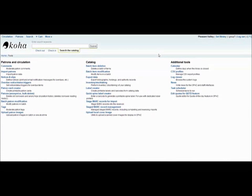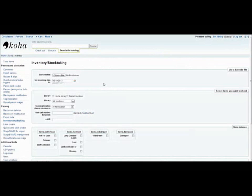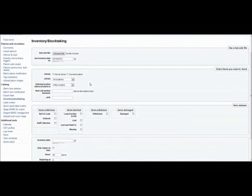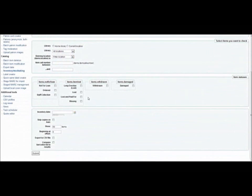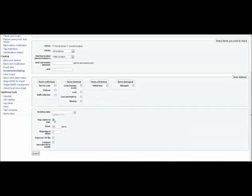If you want to take inventory of your collection, you can use the inventory stock taking tool. This tool allows you to upload a barcode file that you may already have after having gone through the stacks with a portable barcode scanner. You may also indicate which items you want to check for by selecting a specific library or filtering by shelving location. You can also select items that are maybe lost or missing or any other kind of status. And if you want to exclude books or items that are out of the library on loan, you can check this box.